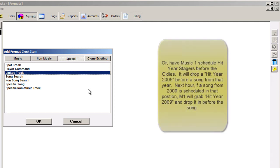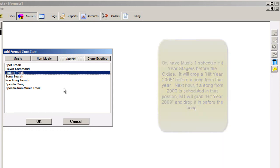An oldie from 2005 is scheduled. MusicOne then gets a 2005 hit year stager and schedules that just before the song. There are a lot of exotic things you can do with link tracks.